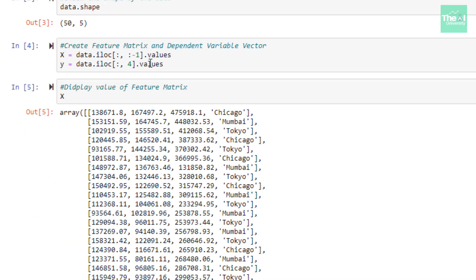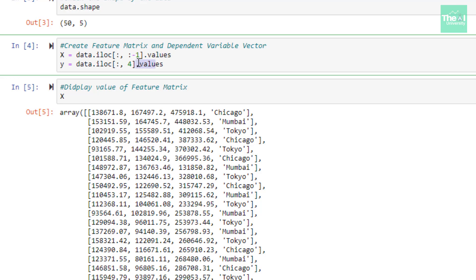In the next cell I am creating a matrix of features and a dependent variable vector. I am creating feature matrix X by excluding the last column, which is the profit column. This feature matrix contains features like miscellaneous expenses, food innovation spend, advertising, and city. I am using index value minus one to exclude the last variable — the profit column. The dependent variable vector Y contains only the single column called profit, and I am using index value four to retrieve it.